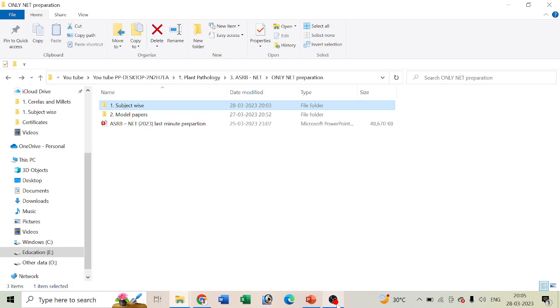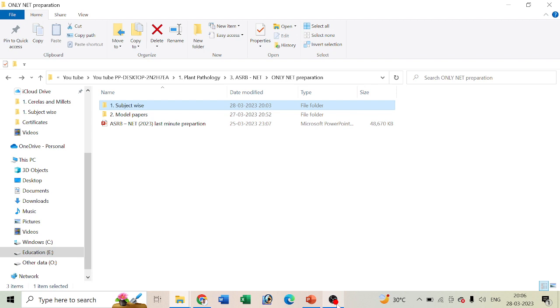Recently ASR released a combined net notification for all agriculture branches, not only for net and SMS and STO. The exam is approaching very fast and will happen between April 26 to April 30. Since the time is approaching very fast, we came up with some videos that can be helpful for your preparation.